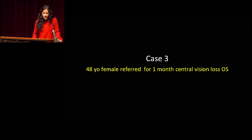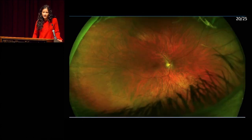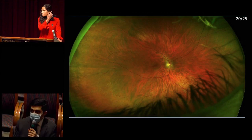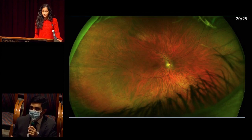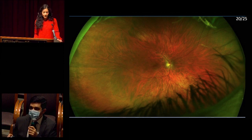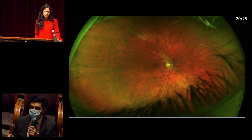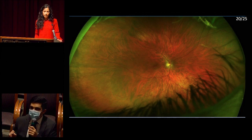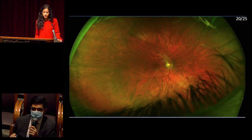Our last case is a 48-year-old female referred for one month of central vision loss in her left eye. Pseudocolor wide-field fundus photo of the right eye shows 20-25 visual acuity, clear media, sharp optic disc margins with a slightly tilted appearance, some peripapillary atrophy temporal crescent, normal vessel course and caliber, a tessellated fundus appearance, and possible peripheral temporal lattice degeneration.